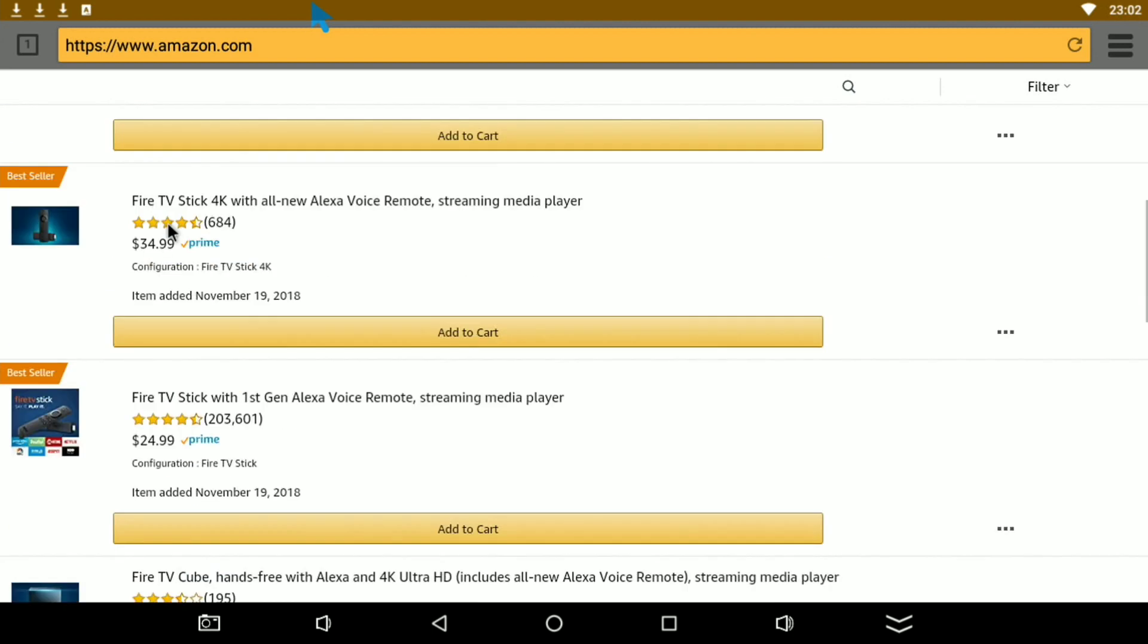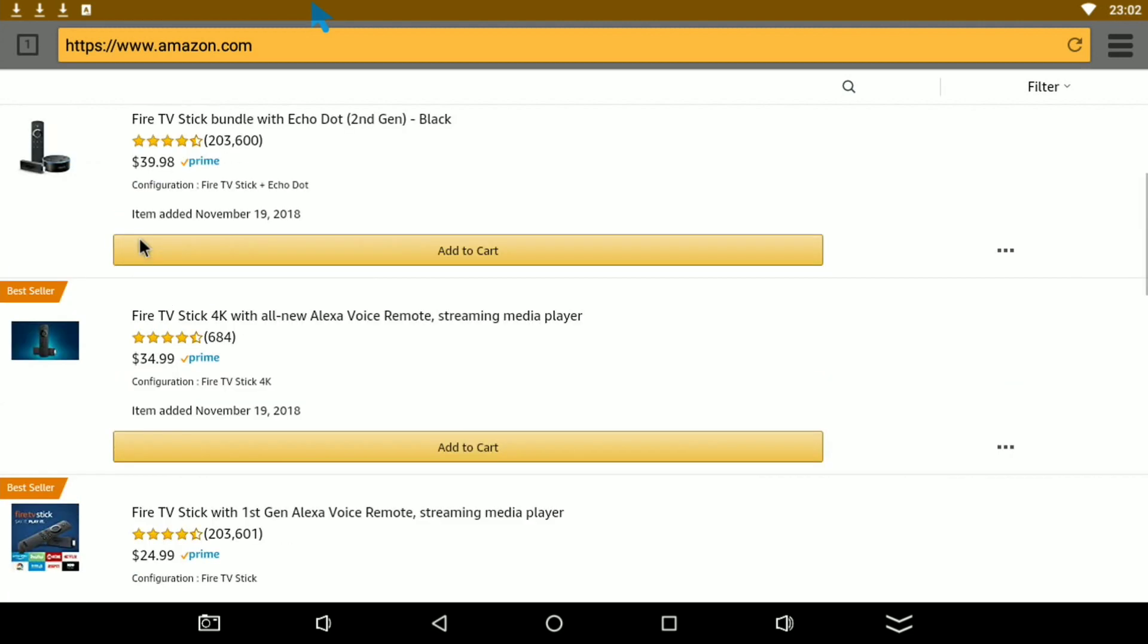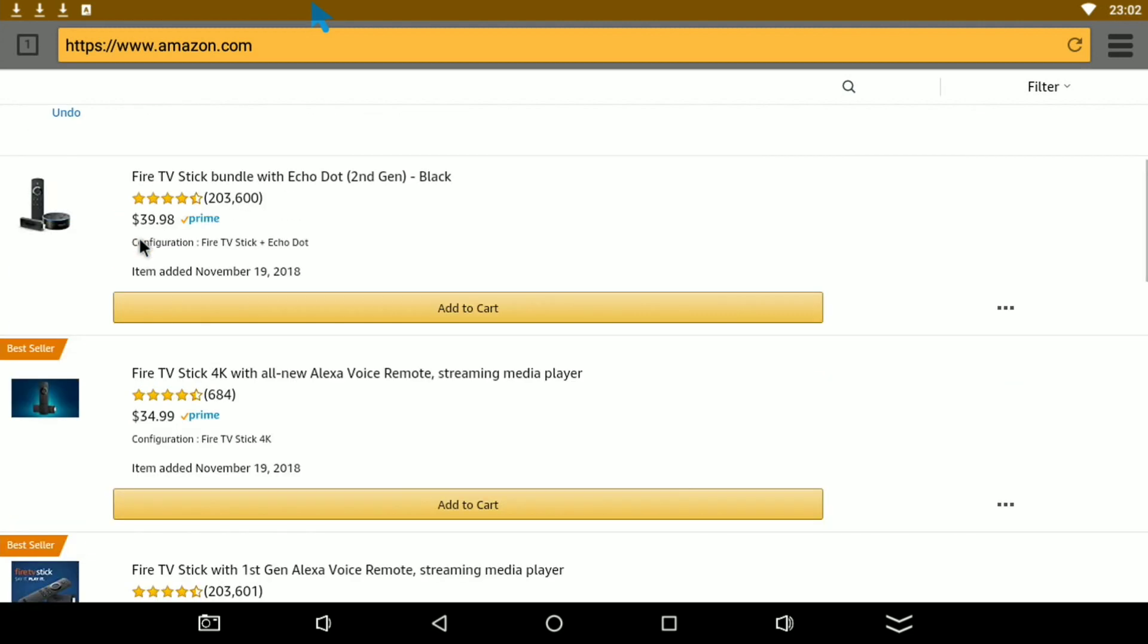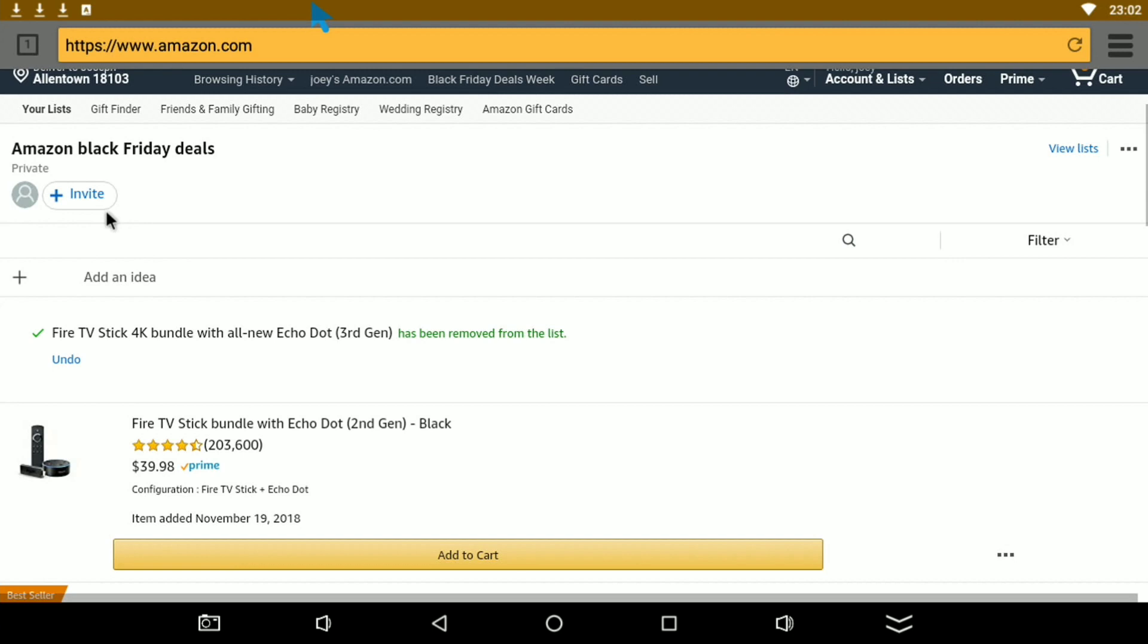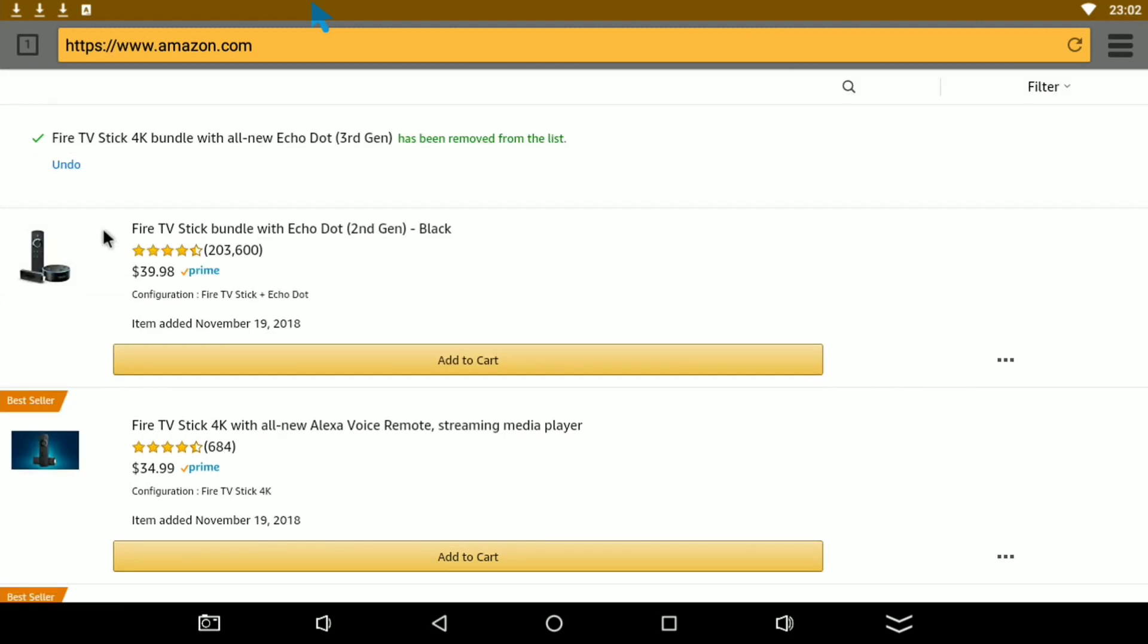Like I said, you got your Fire Sticks for 25 bucks, or if you want to go with the 4Ks for 35. Actually I'm going to order one myself for 35 bucks because it's not bad at all. And then you have your bundle deal which is 40 bucks. Now Amazon does have other stuff on sale for Black Friday.